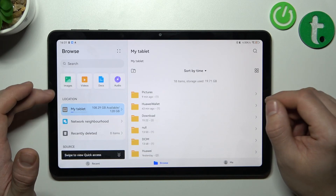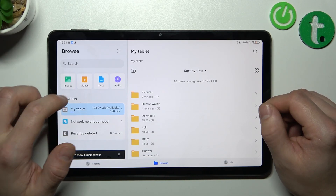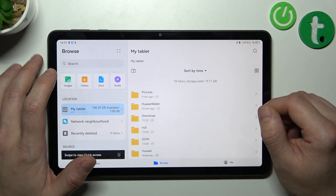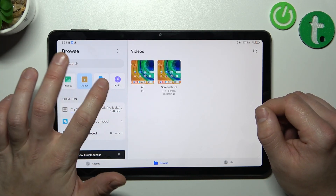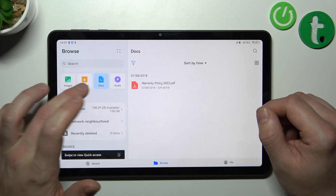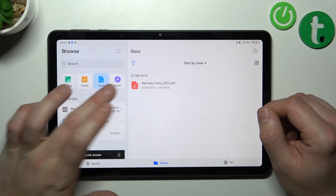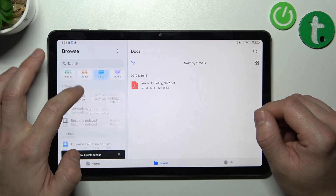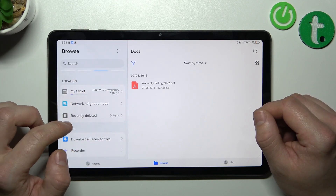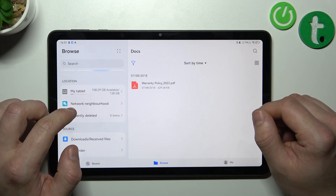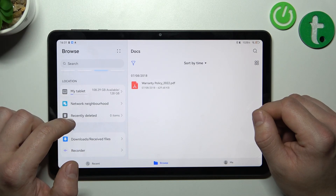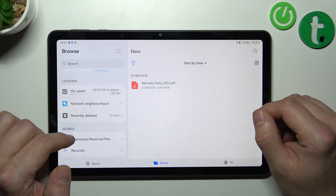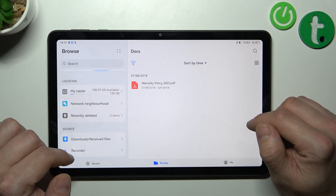And also the same files divided into four categories like Images, Videos, Documents and Audio. Also you can go to Network Neighborhood, Recently Deleted, Downloads and Recorder.